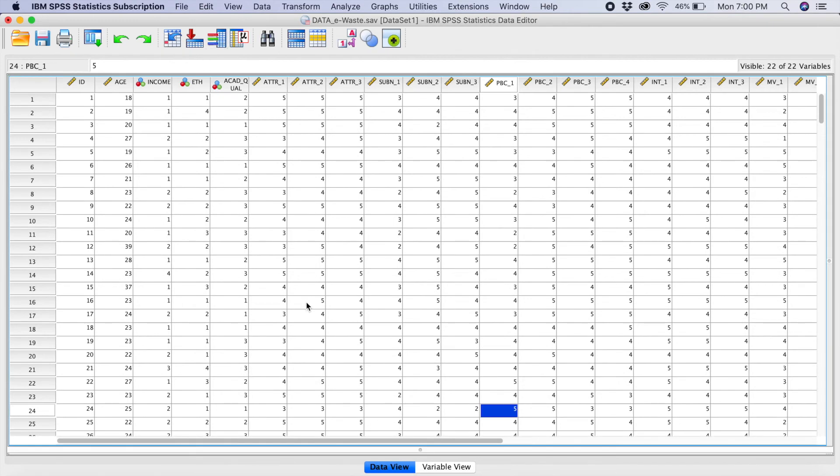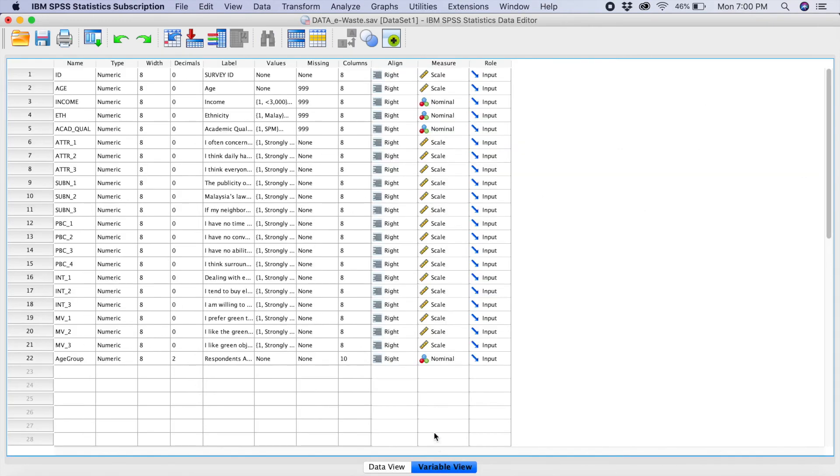If you go into your data and you go to variable view, can you see there is already a new variable here which is age group. But now, what you have to do is, you have to go to the section here where they say values.